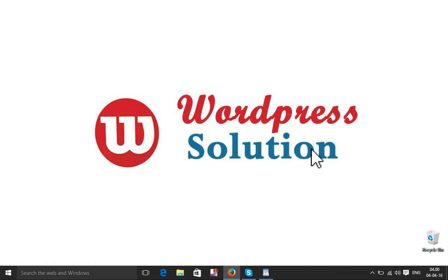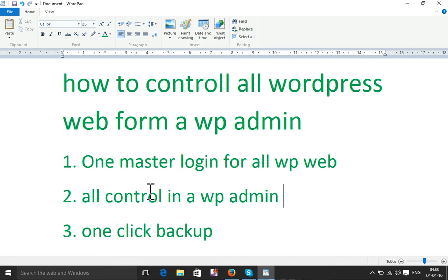Today I'm going to show you how to control all WordPress sites from one WP admin. That means if you have 10 websites, you will be able to control all 10 websites from one admin. First, you need to select a master domain.